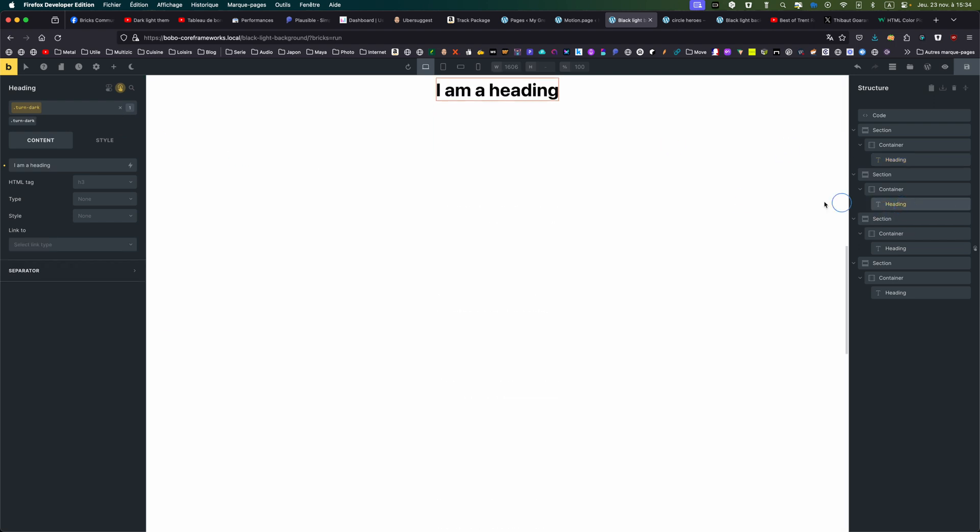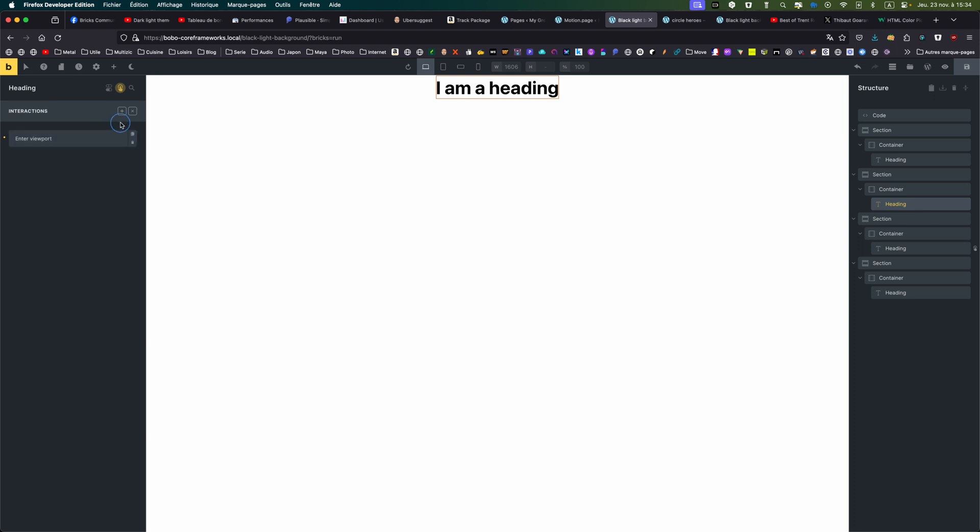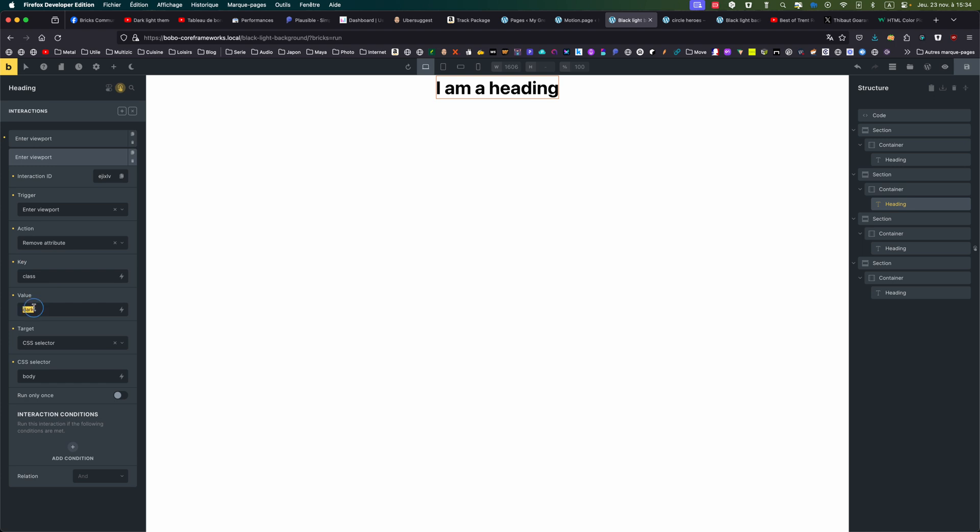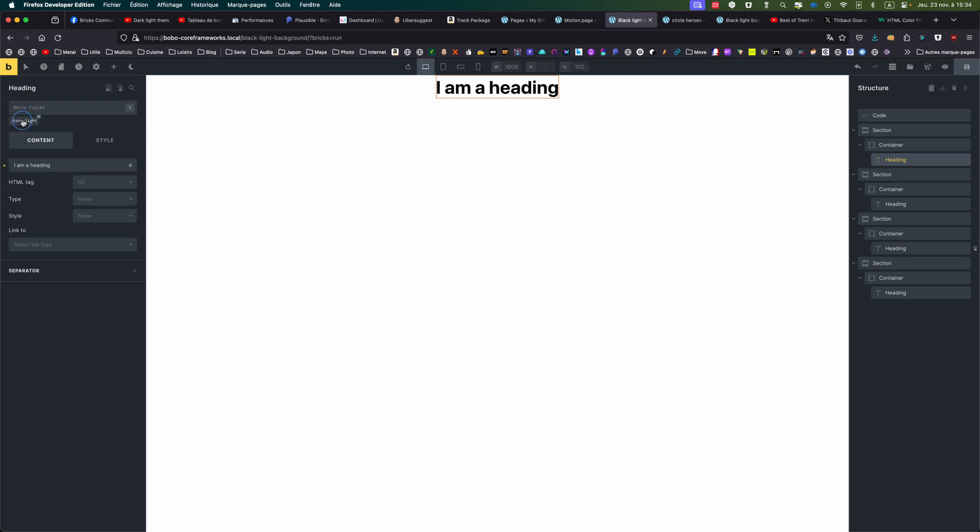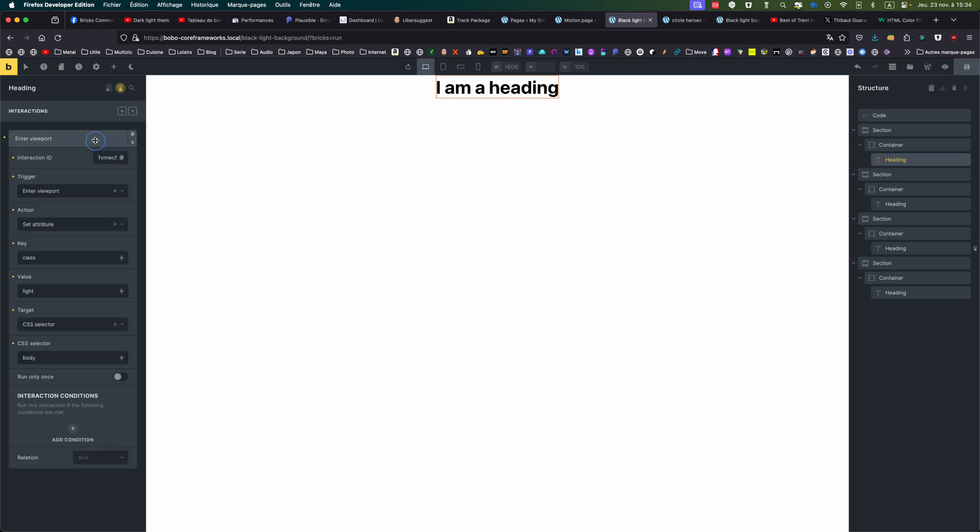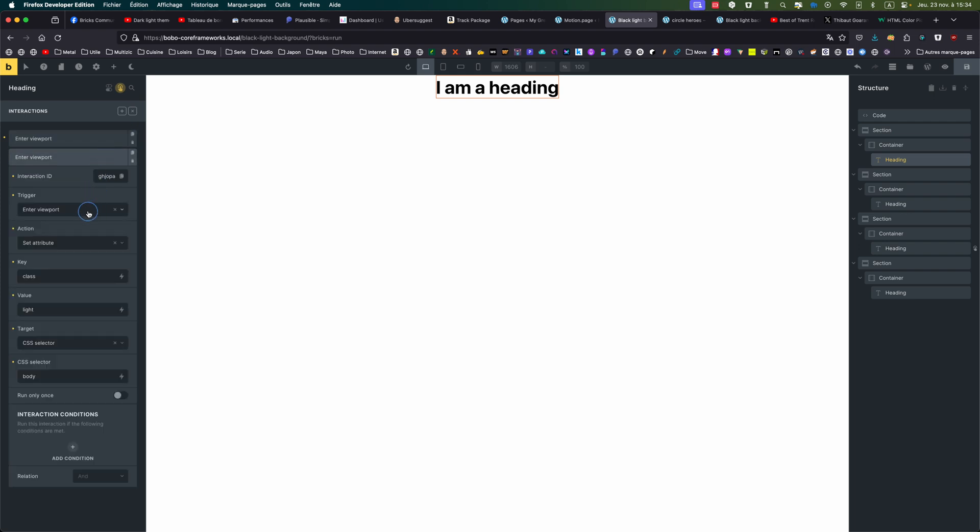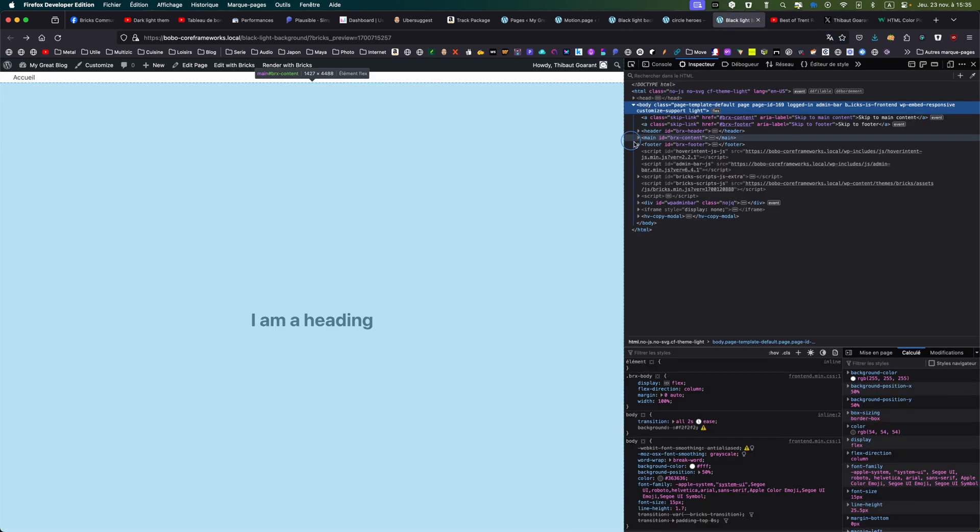For the classes, when I have my dark one, I have my interaction. I'm adding the dark class. But at the same time when I'm entering the viewport, I should remove the light class. And the same when I'm on the light one, I'm adding the light one. I'm duplicating to go quicker. While entering the viewport, it should remove the dark class.